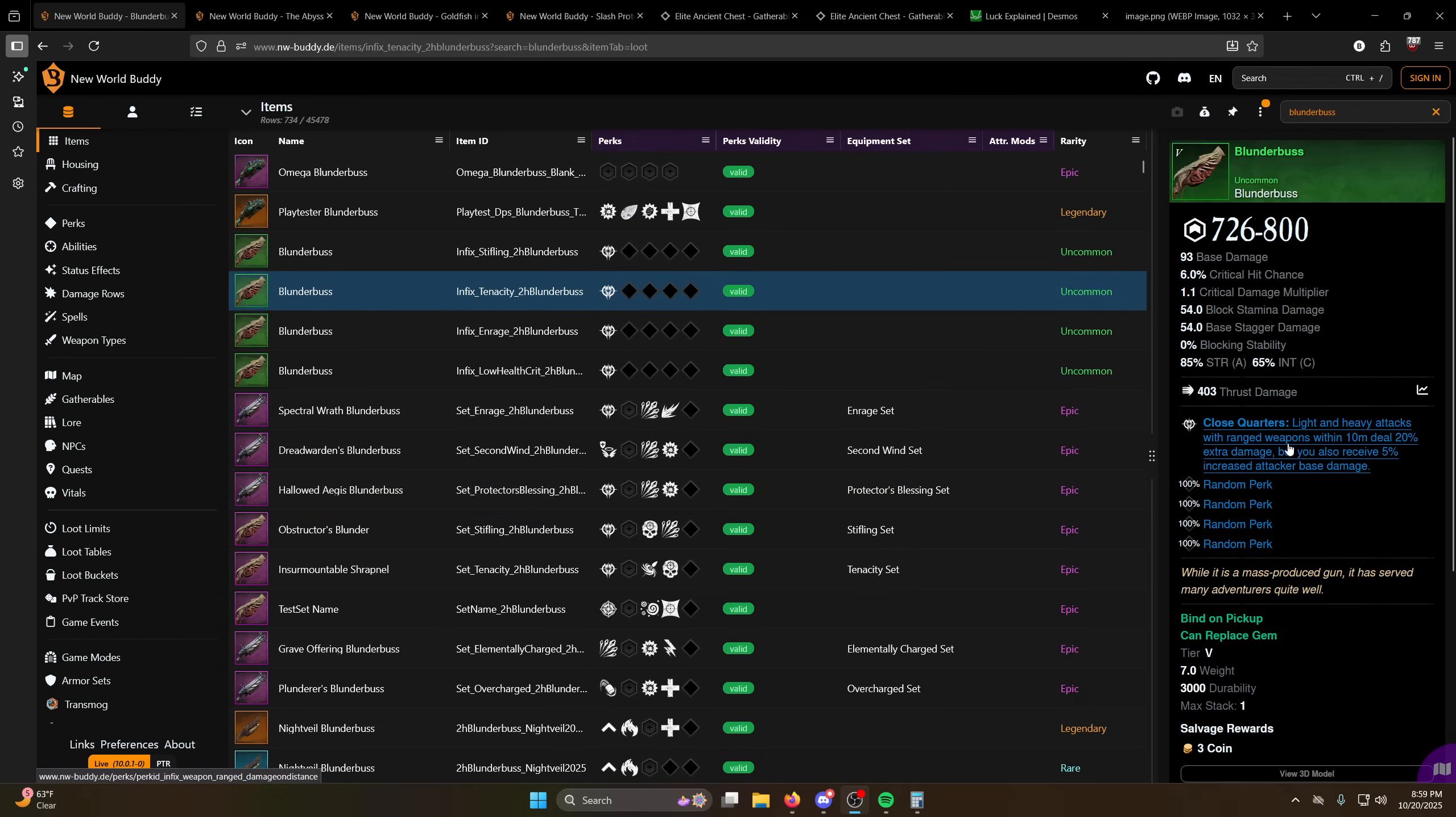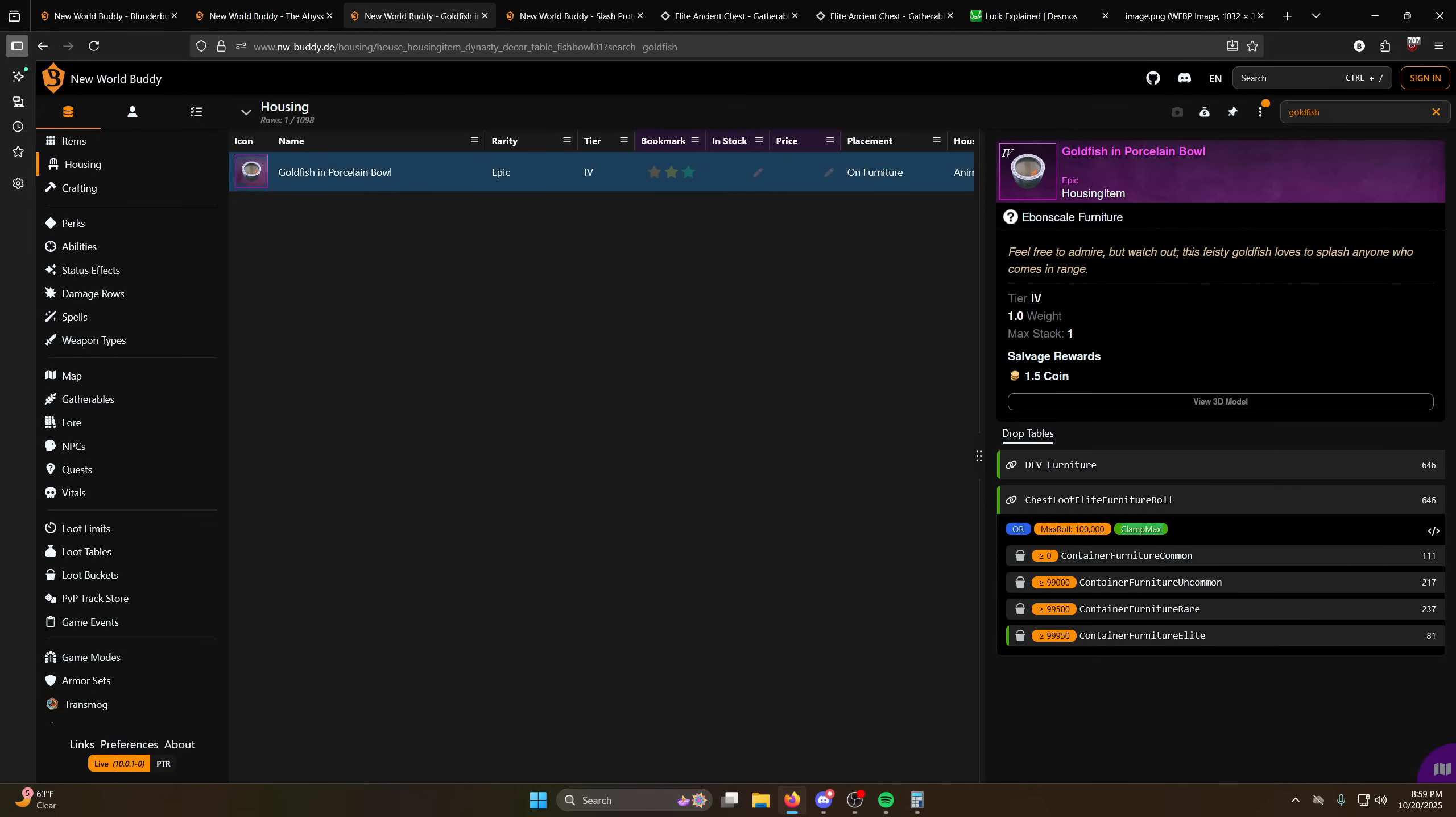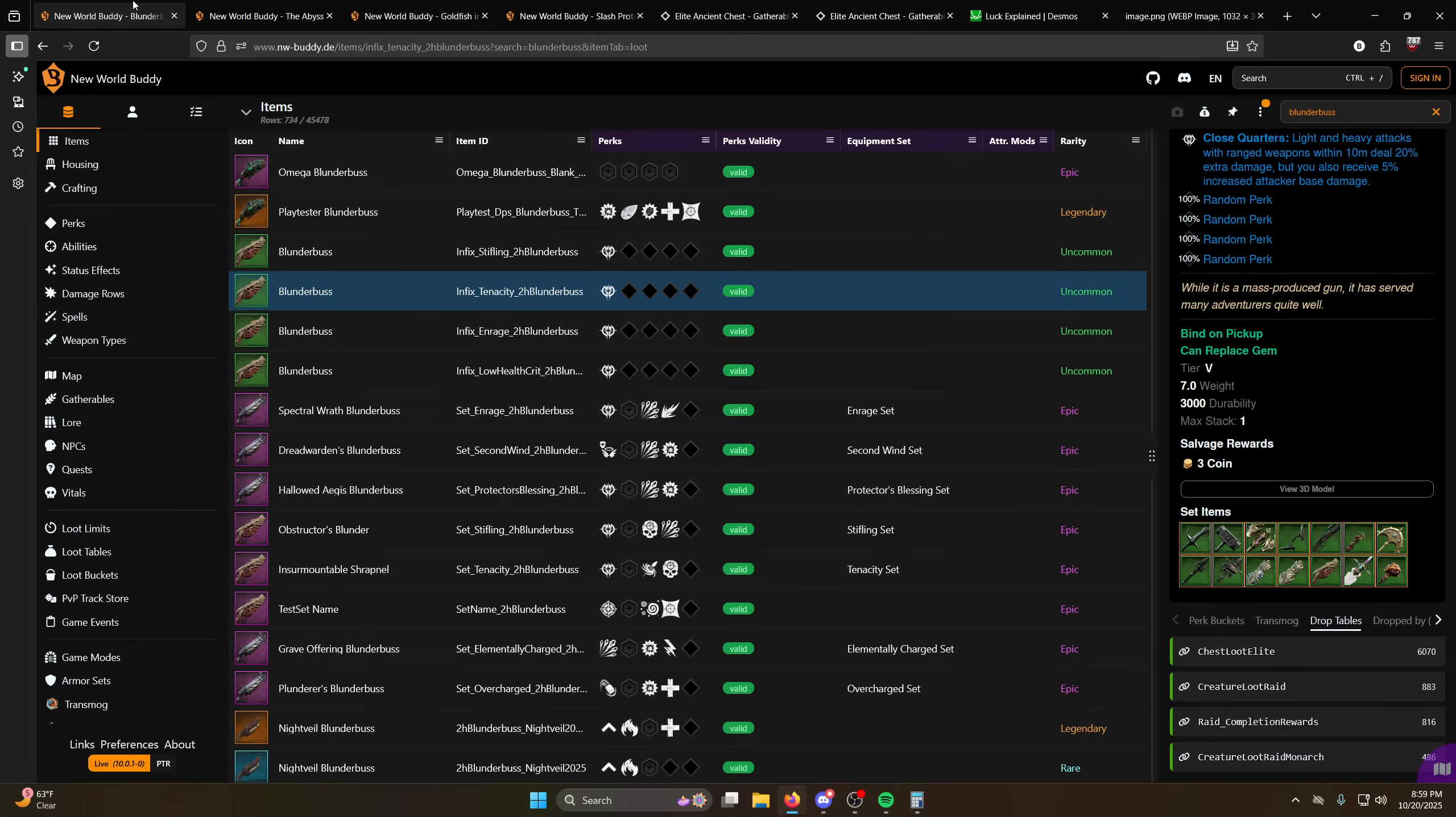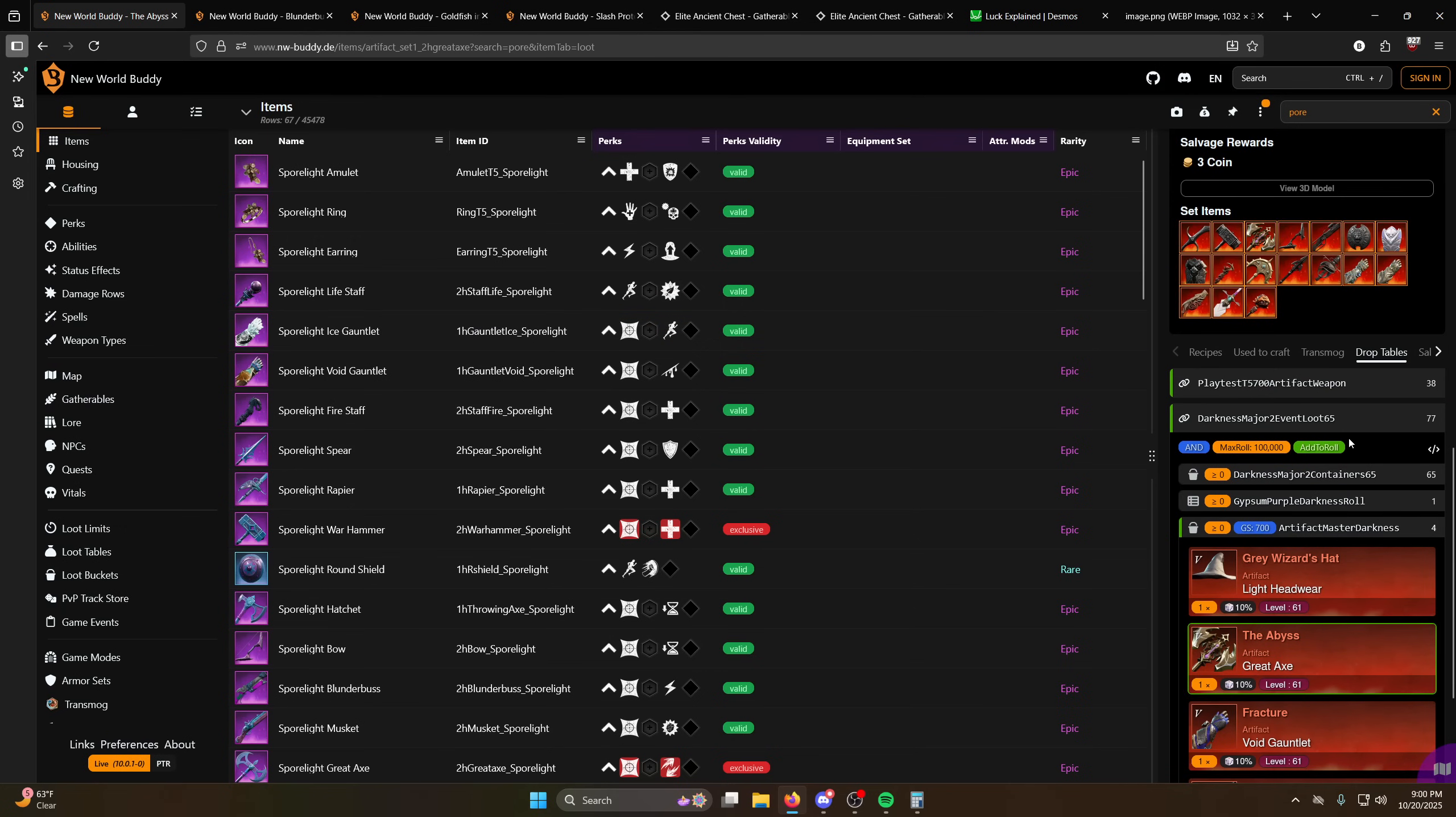A lot of people are trying to farm these infixes for like close quarters blunderbuss, you might be trying to get like luck for the fishbowl or something like that, and I kind of want to explain how luck works for those. So actually the first thing I'll explain to you is some items luck doesn't matter.